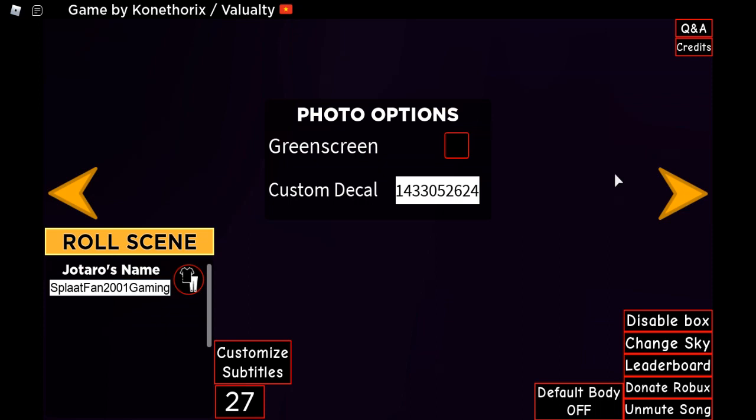Hey, wassup everybody, Overjacket2001Gaming here, and today I'm gonna show how to teach — it destroys a cursed image animation from Jojo Poses Simulator on Roblox, like it's this.